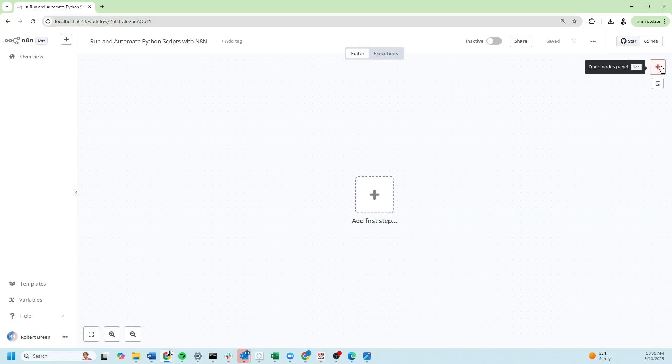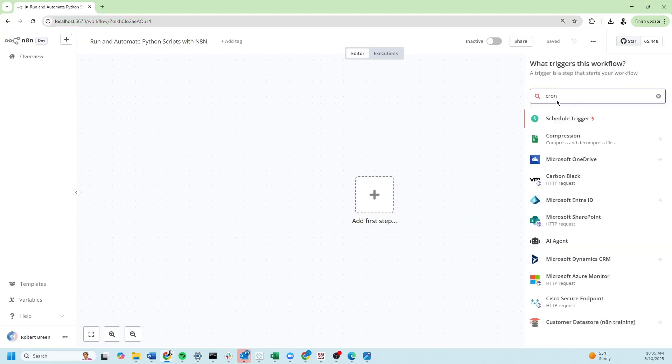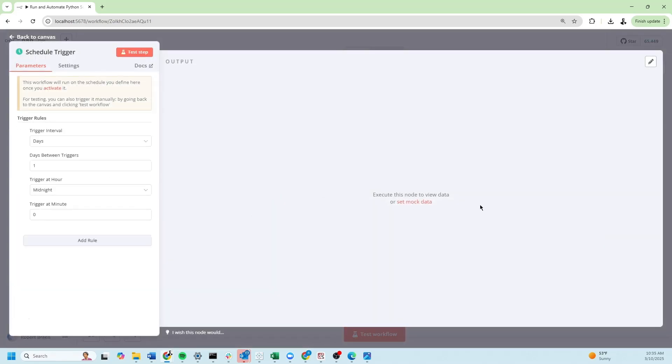Let's start by adding a trigger. Search for cron and we're going to drag in a schedule trigger. We'll set the trigger to run every day at 7 a.m.